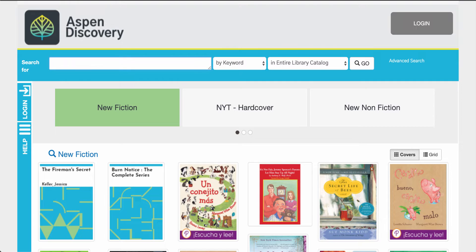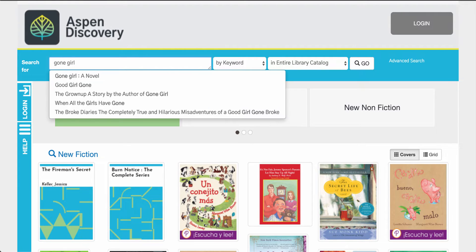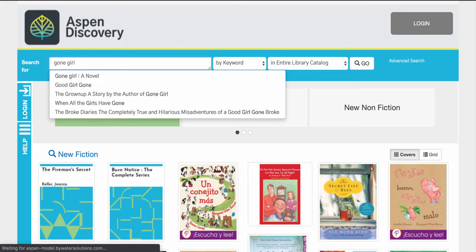Now let's talk a little bit about search in Aspen Discovery. When your user does a search it will bring back the most relevant results in the system. You'll notice here that it also provides a list of titles that match in the system so they can select from that list as well.